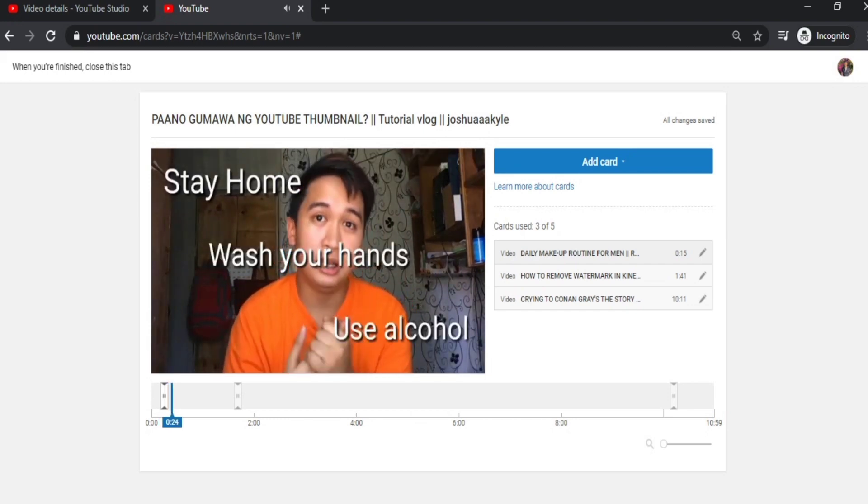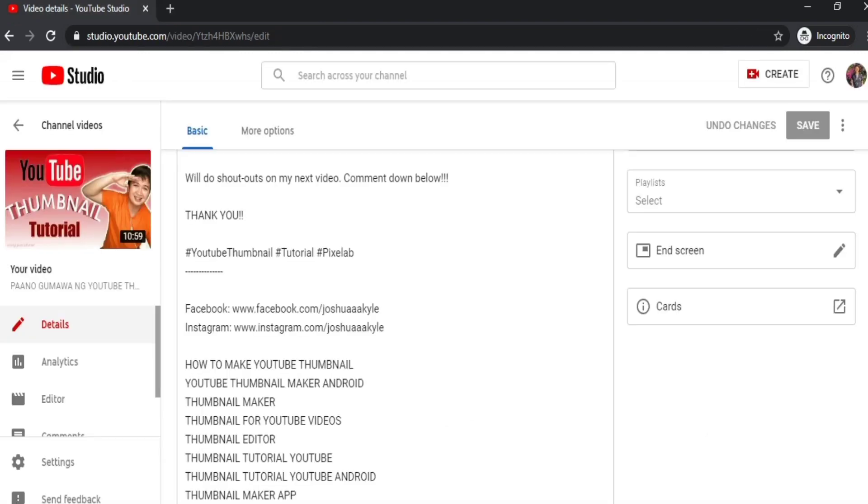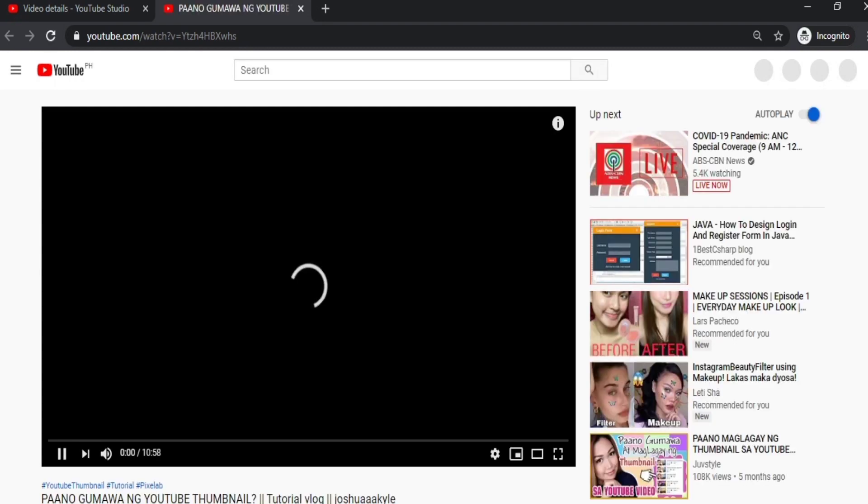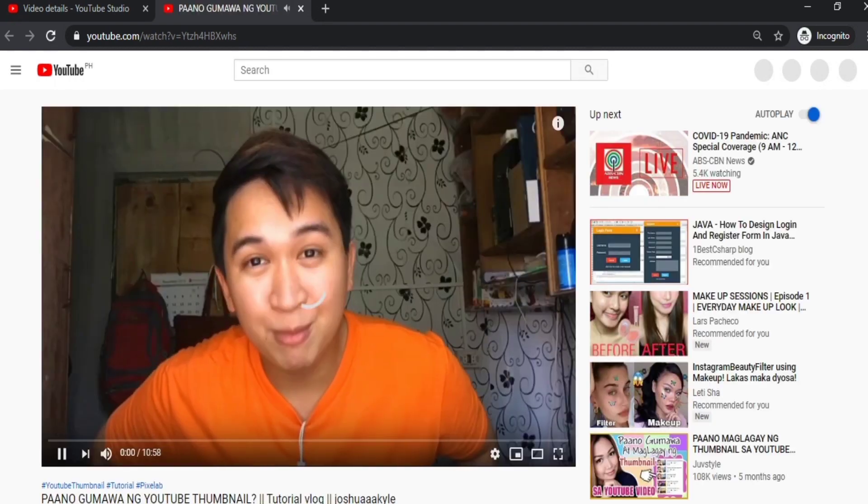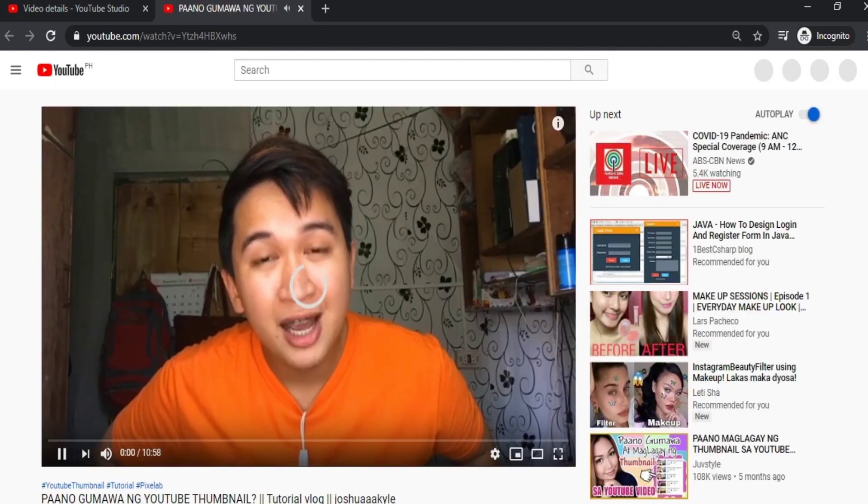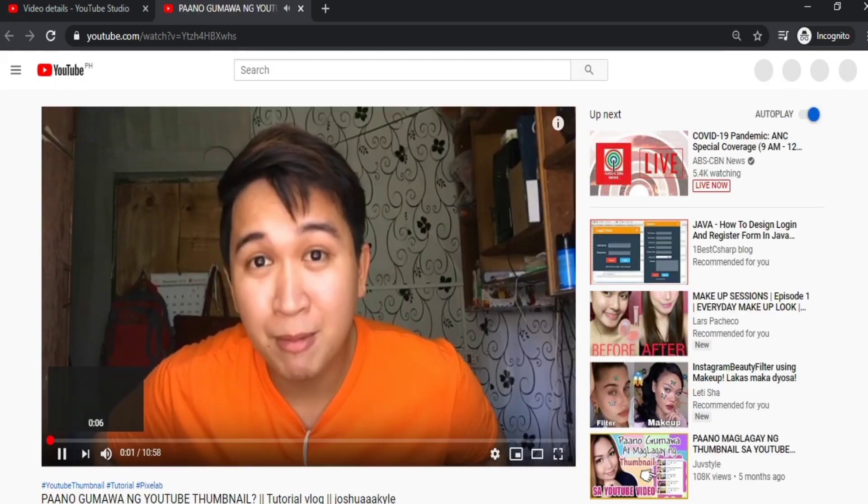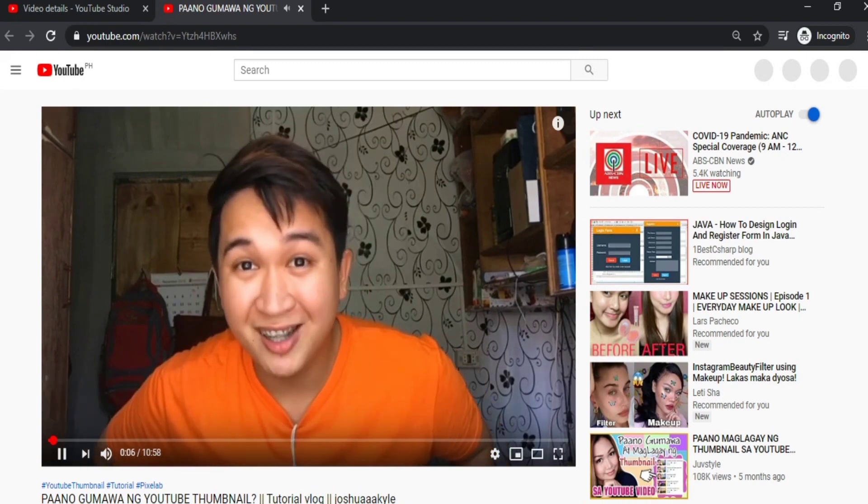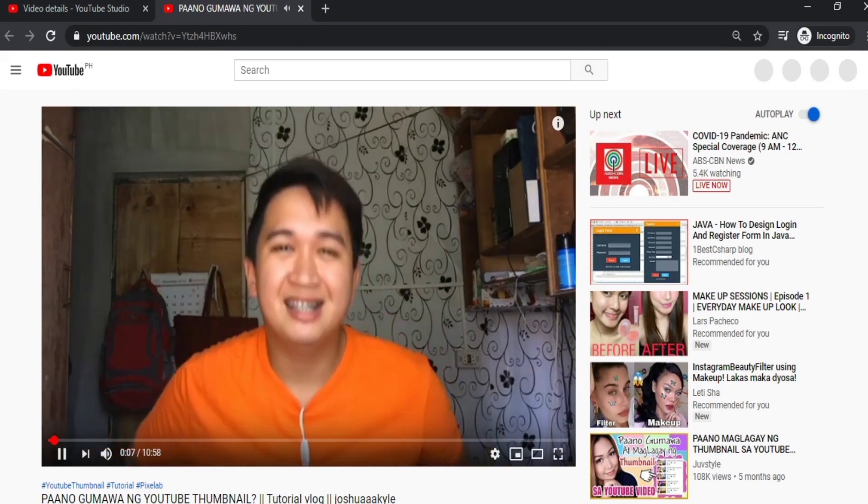So now let's check if the end screen and cards we created will reflect on the video we edited. Let's just open it.